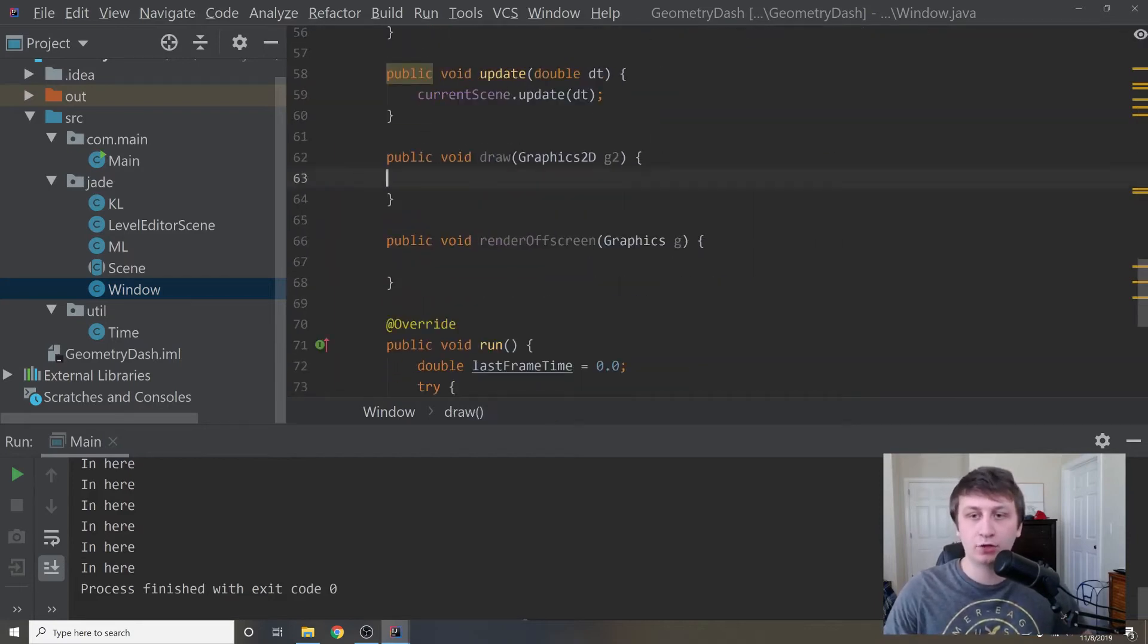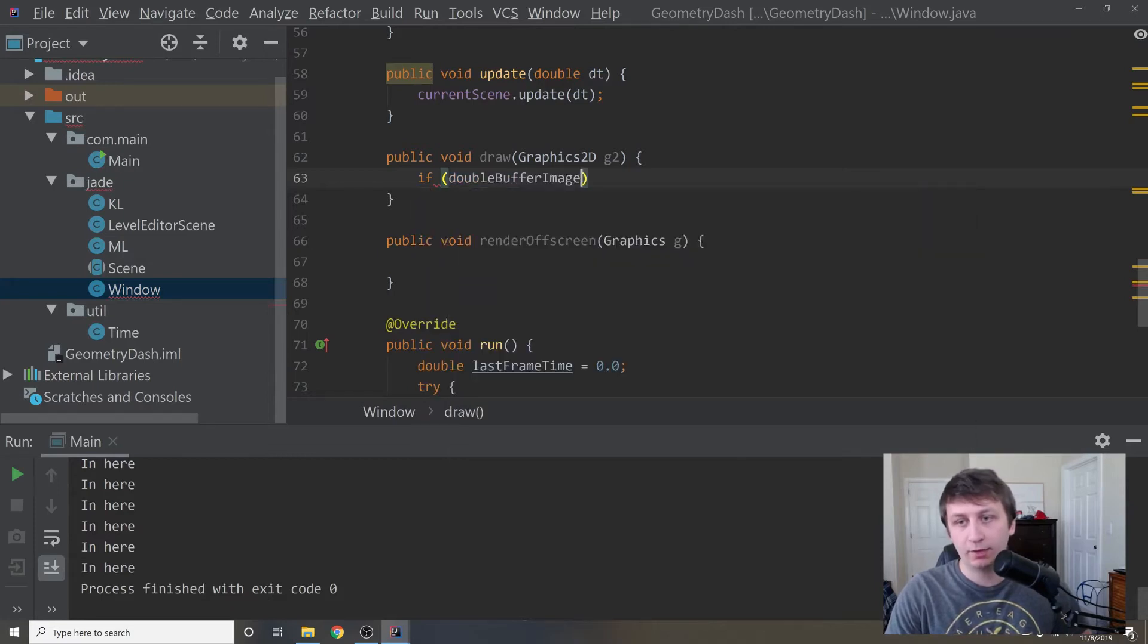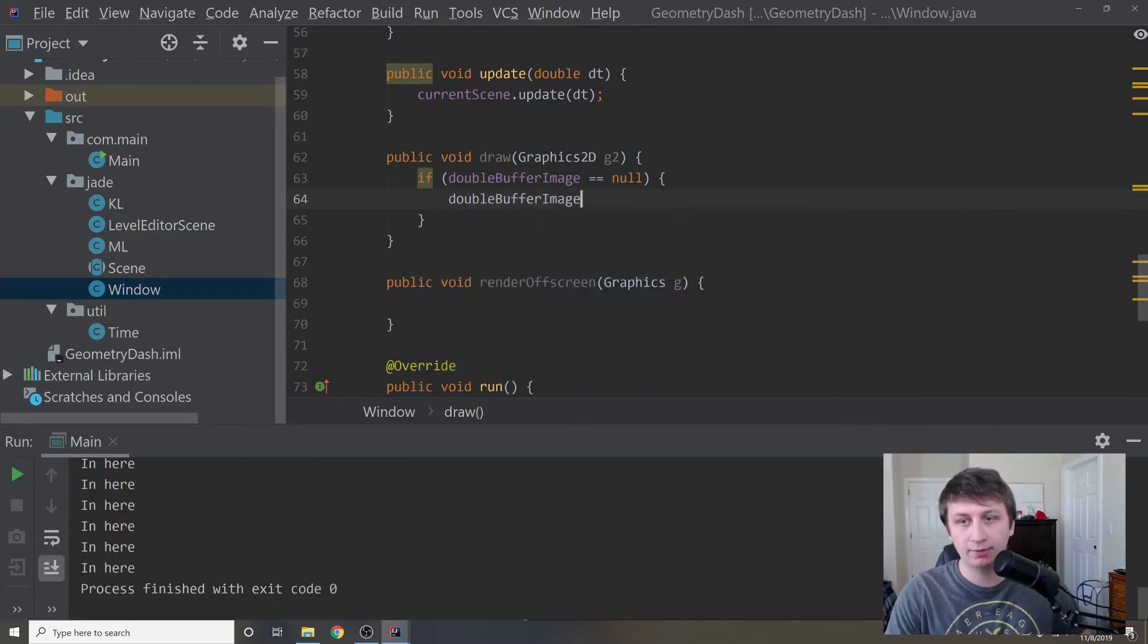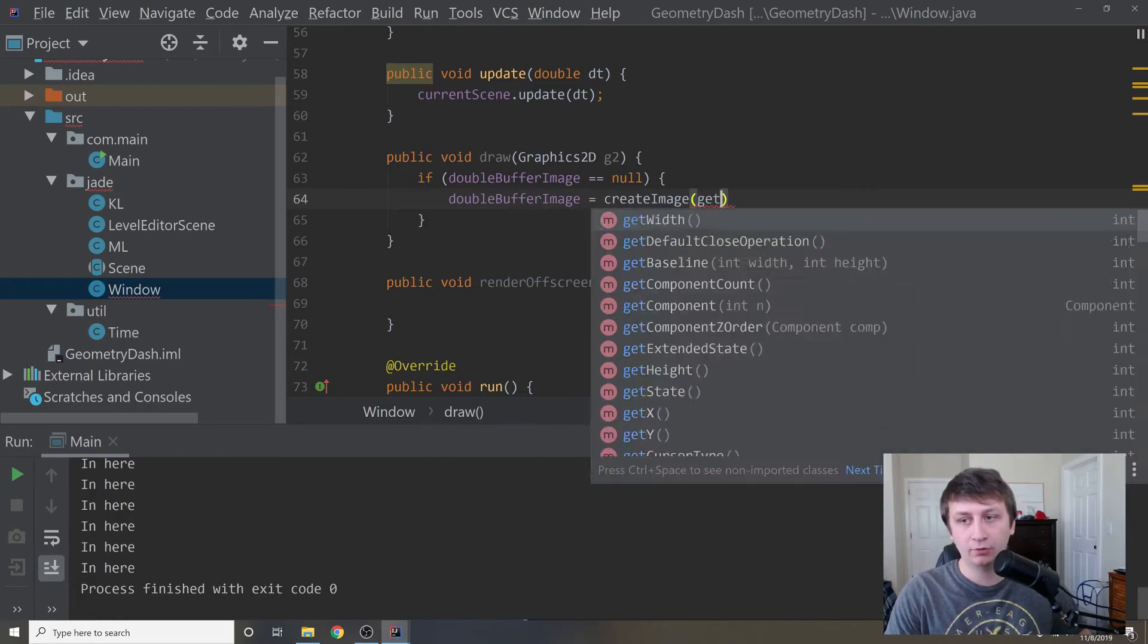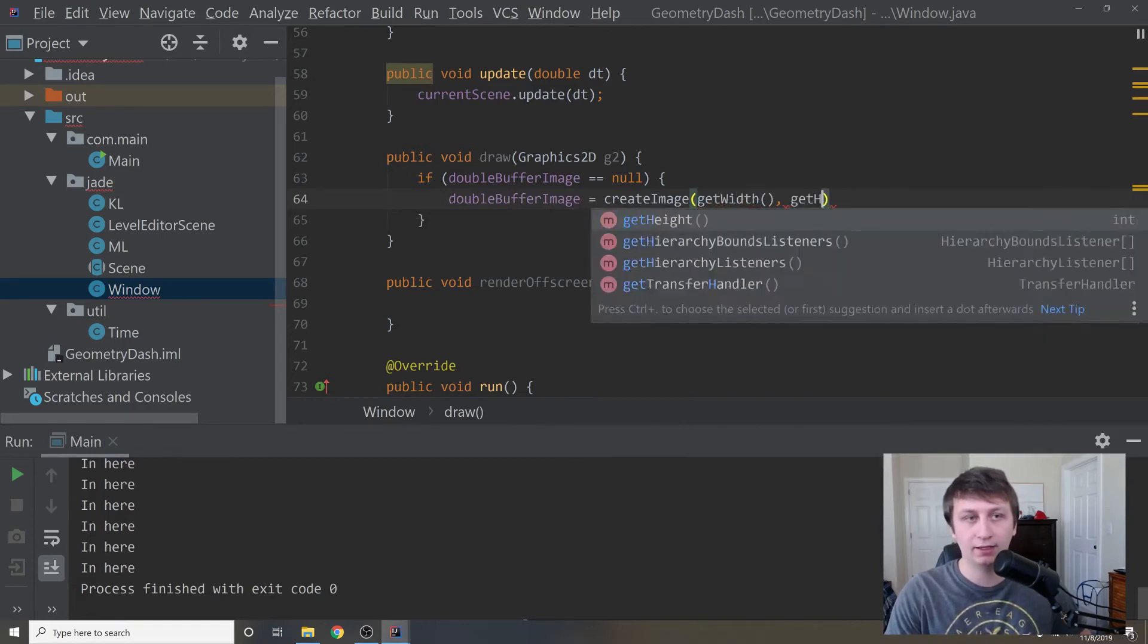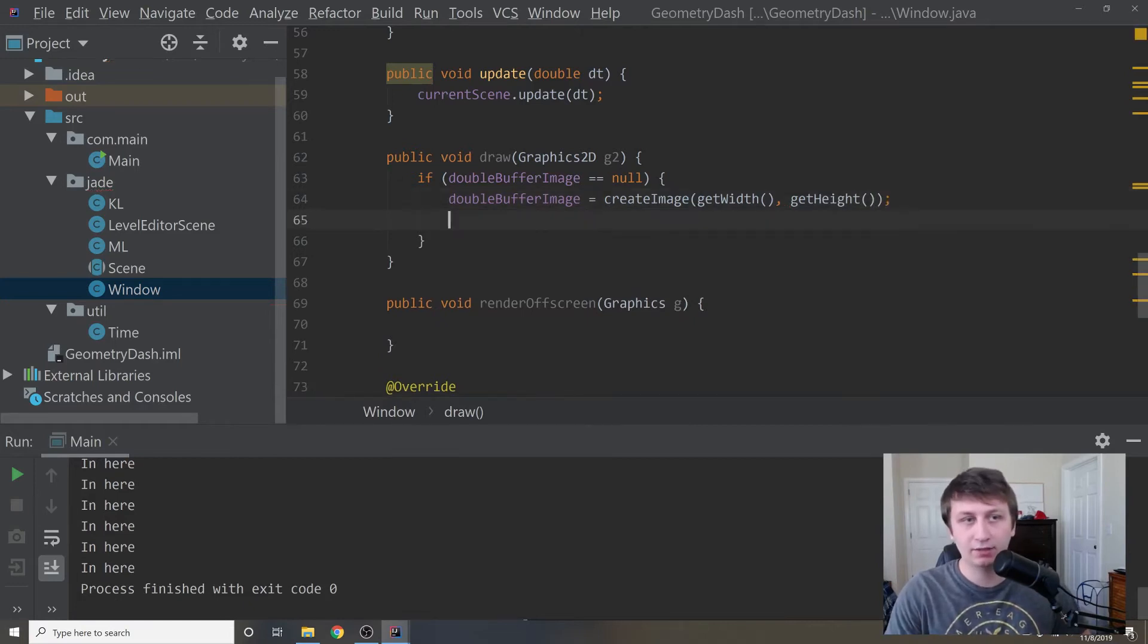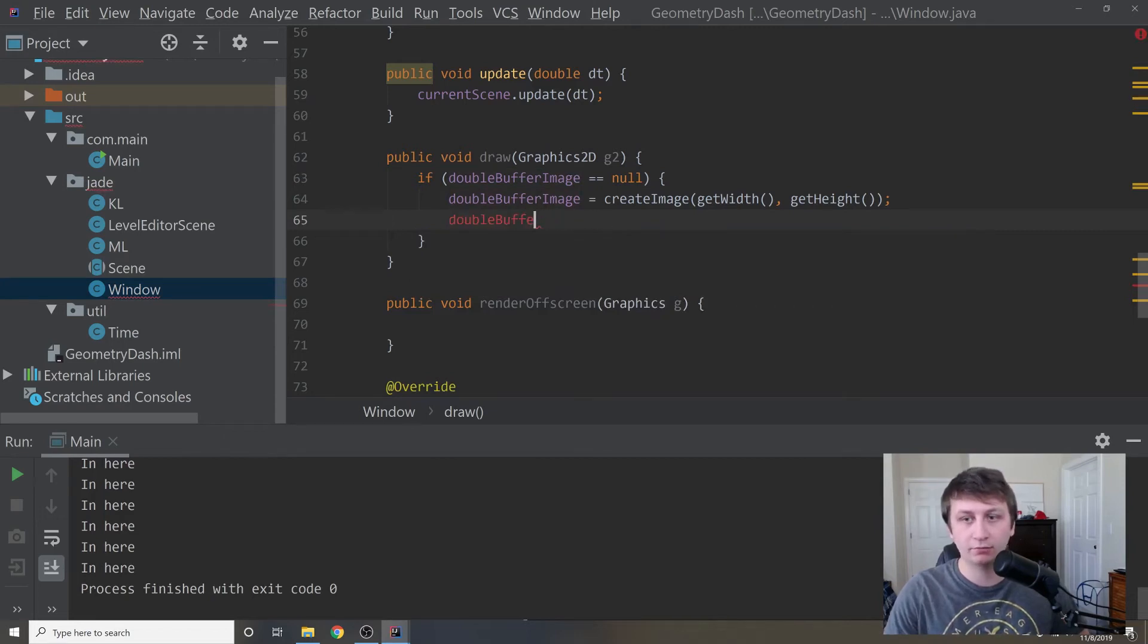Inside of our draw method, we're going to say if the double buffer image is null, which means we need to create it, we will say double buffer image equals create image. We'll say get width, which gives us the width of this screen, and then get height, which gives us the height of the screen.